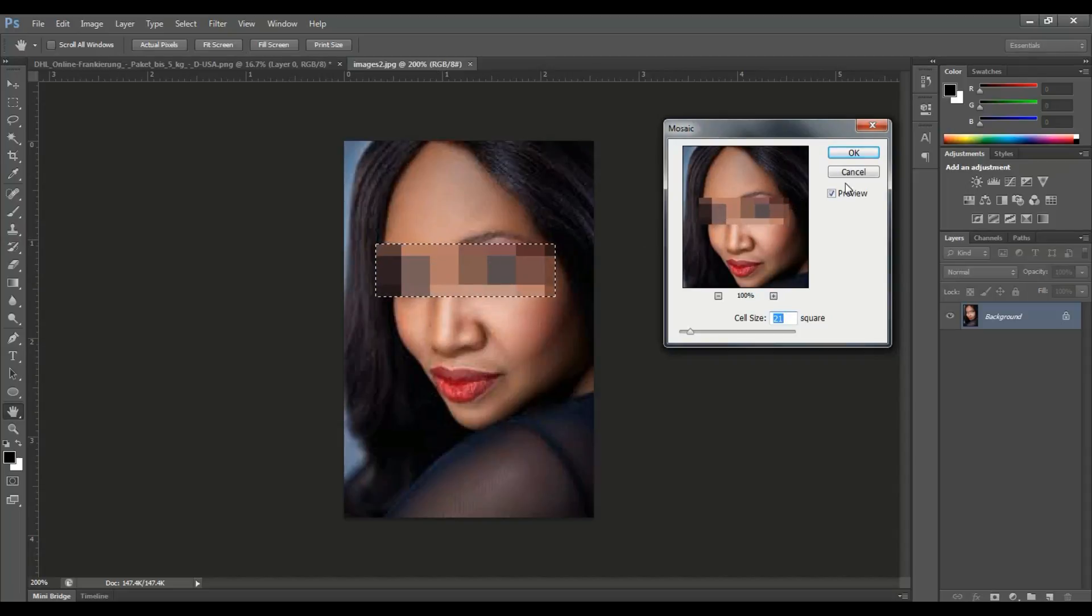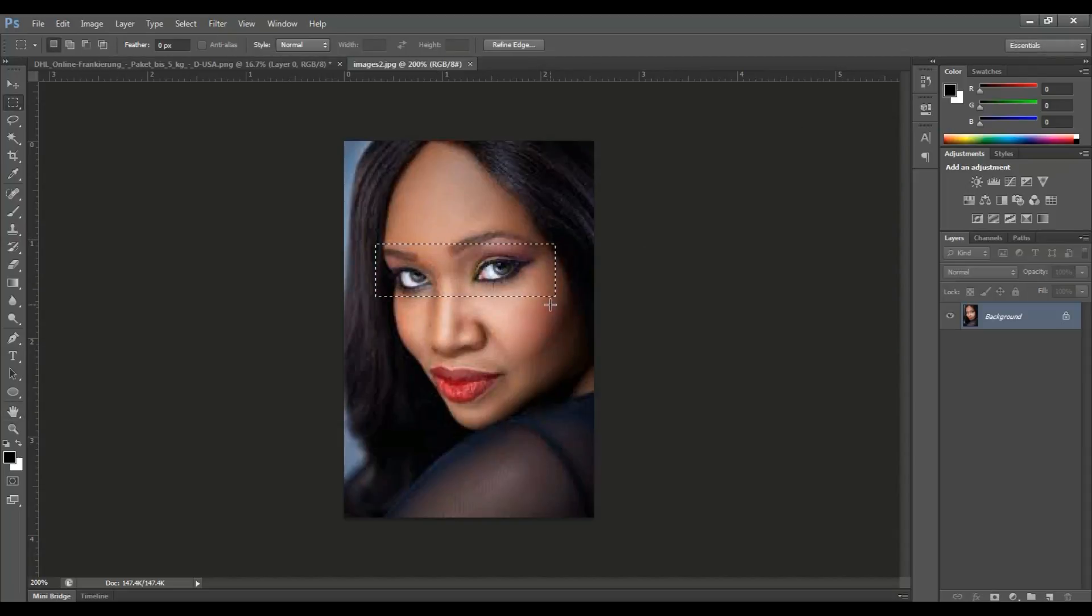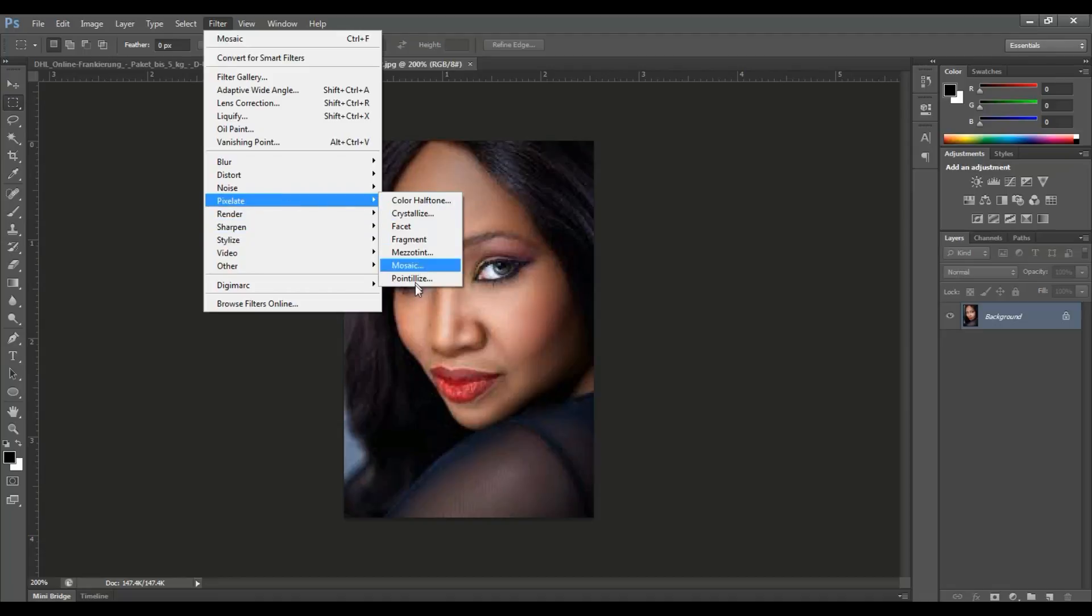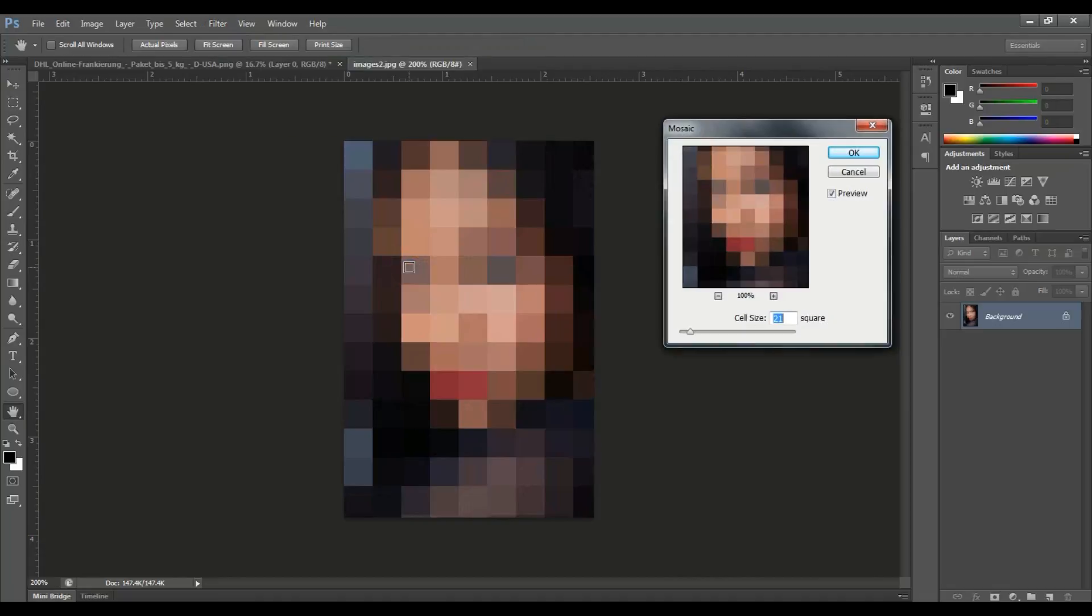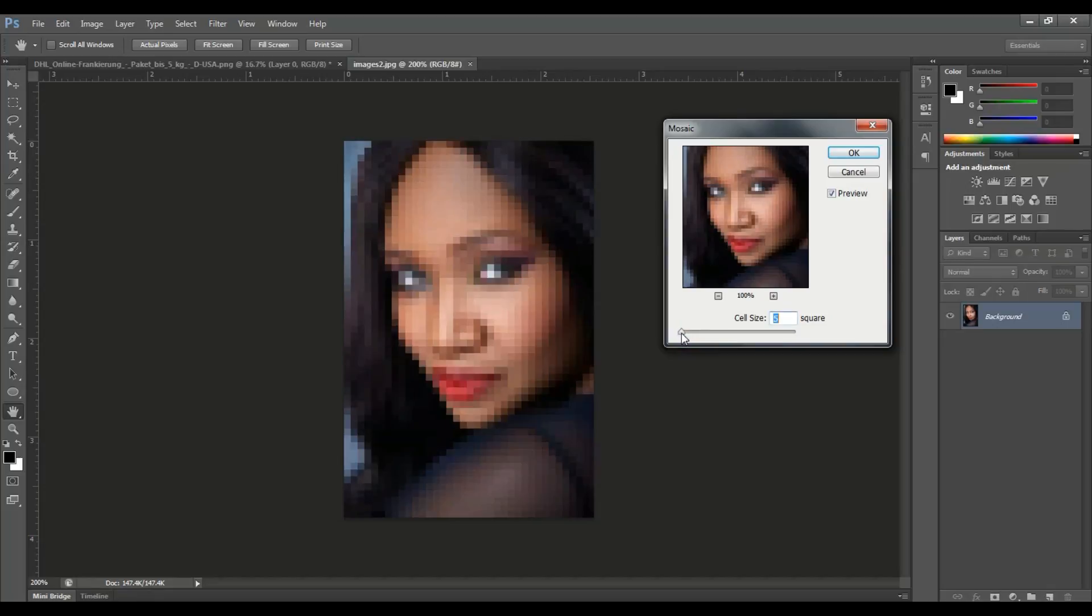We can also do the full photo pixelate. Without selecting any area, the total photo will be blurred or pixelated.